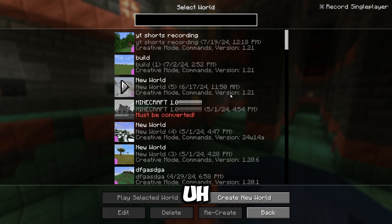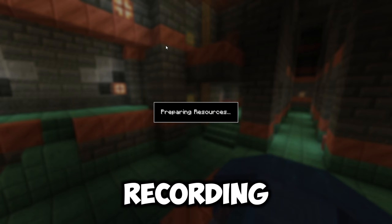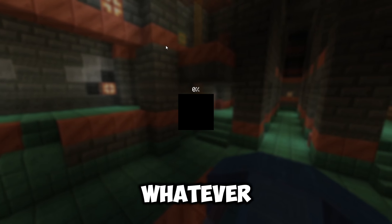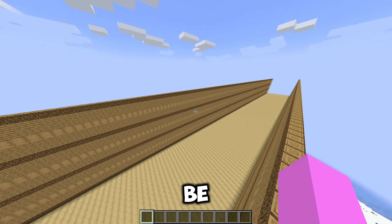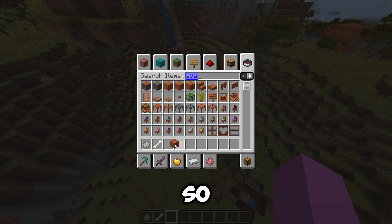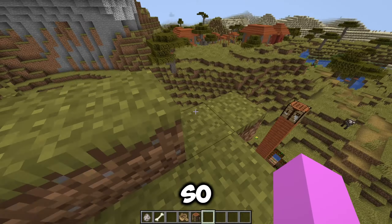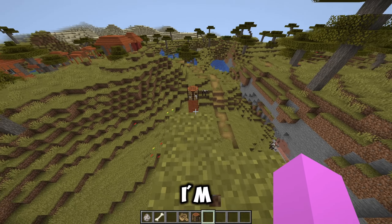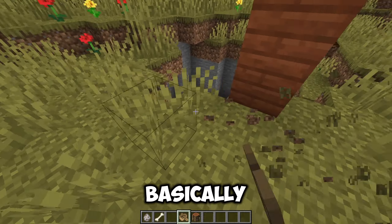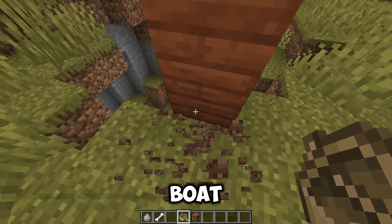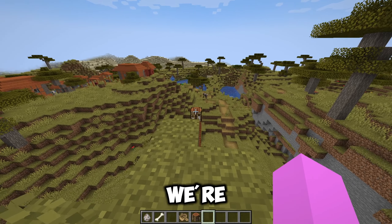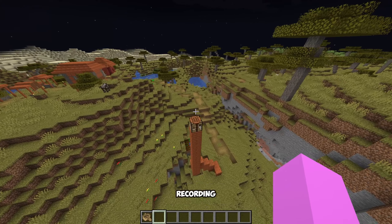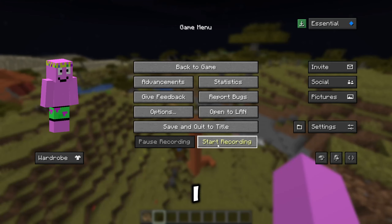Now that you have Replay Mod, you want to go into a world — I have a world for recording things, but you can make one, or use a regular world, whatever. Before you act out your scene, click Escape and click Start Recording. So basically what I'm going to do here is just run and then do a boat clutch right there. When we're actually doing this, we can make it look like we're acting with the crafting table. Once you're finished recording, just click Escape, click Stop Recording.